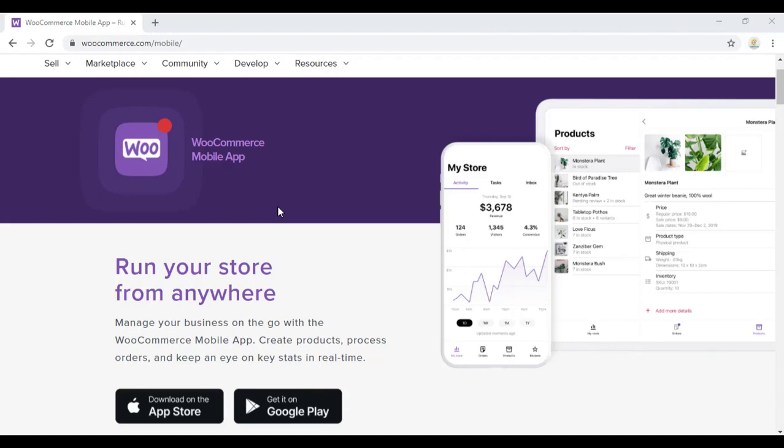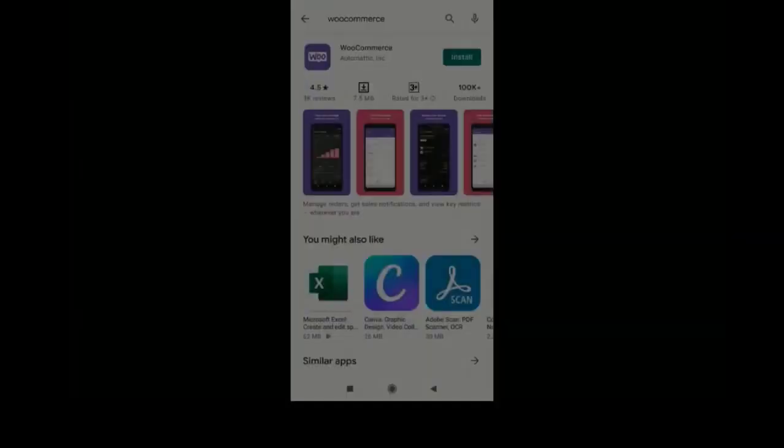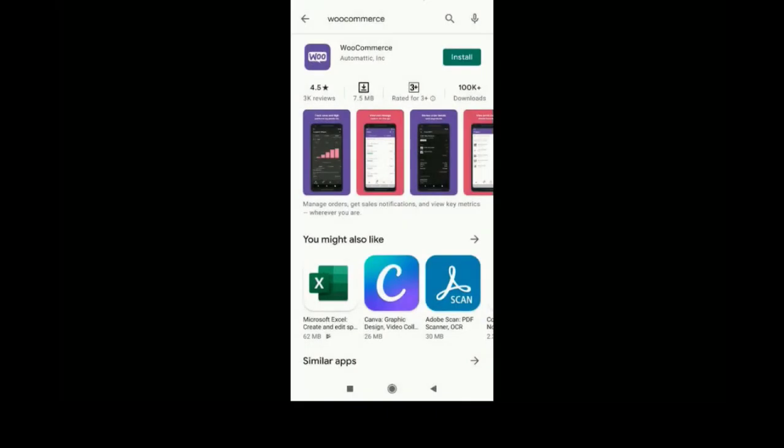Hi friends, in this video we can check how to create a WooCommerce mobile app which is totally free, and you can manage all your WooCommerce orders, settings, and everything from your mobile phone.